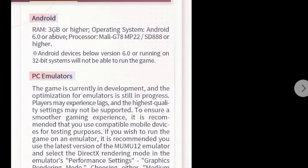Android devices below version 6.0 or running 32-bit systems will not be able to run the game. So make sure your device complies with these system requirements.